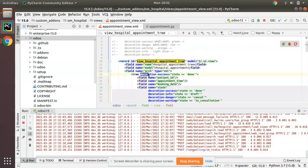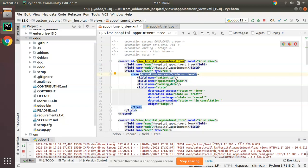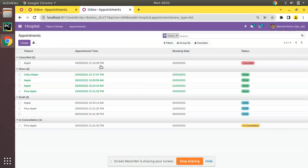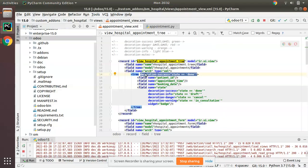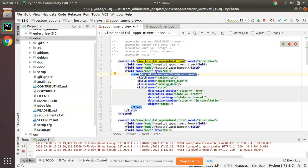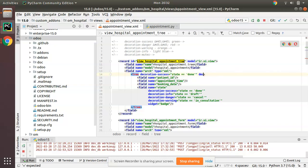That is because we have given decoration-success for records in state 'done'. Now we will color the cancelled records with red. In order to apply red color you have to use 'decoration-danger'. So after the previous decoration, add 'decoration-danger' equal to when you have to apply this decoration — when state equals 'cancelled'.